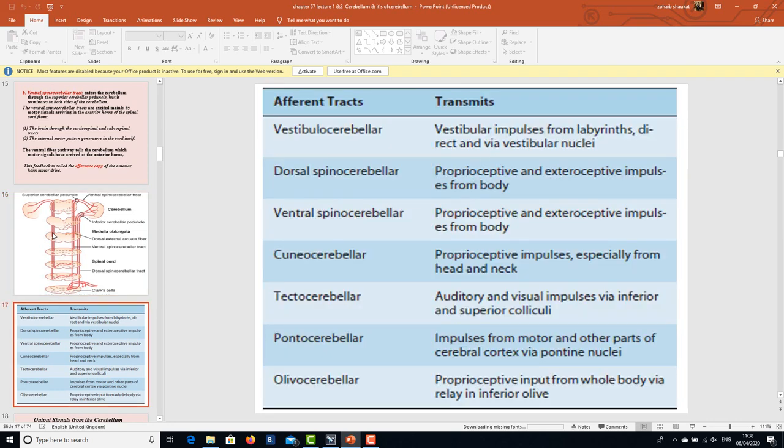Other cerebellar afferent tracts include: vestibular impulses from the labyrinth, direct and via vestibular nuclei; the dorsal spinocerebellar tract giving proprioceptive and exteroceptive impulses from the body; the ventral spinocerebellar tract providing proprioceptive and exteroceptive impulses; the cuneocerebellar tract providing proprioceptive impulses especially from the head and neck; the tectocerebellar tract carrying auditory and visual impulses via the inferior and superior colliculi; impulses from the motor and other parts of the cerebral cortex via pontine nuclei; and the olivocerebellar tract providing proprioceptive input from the whole body via relay in the inferior olive.